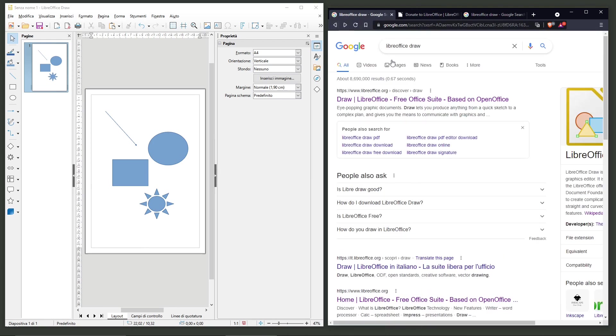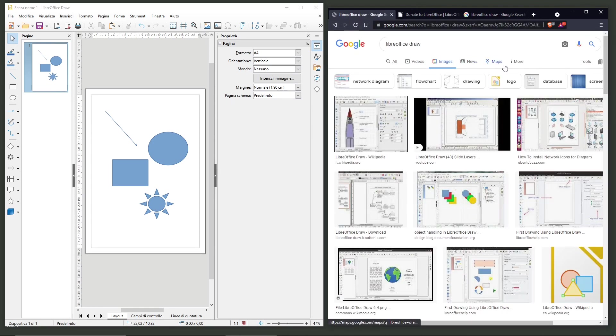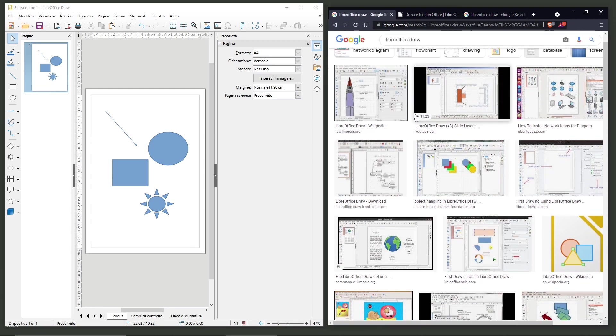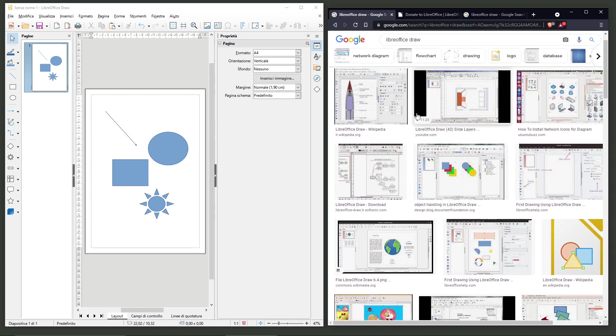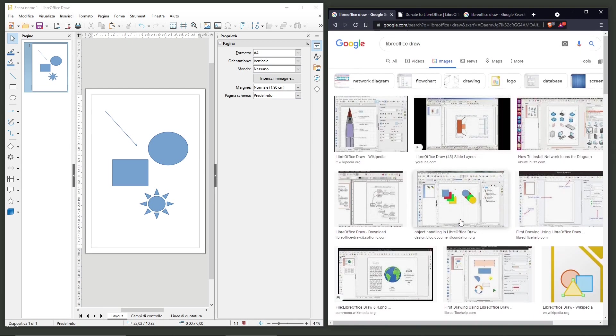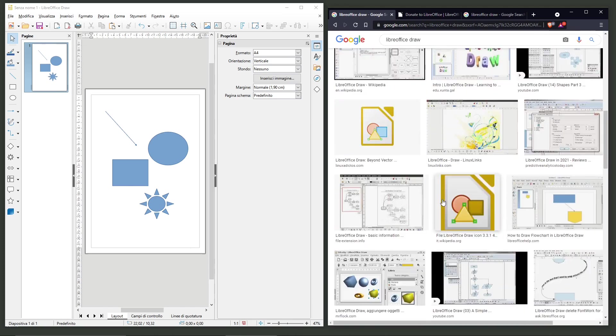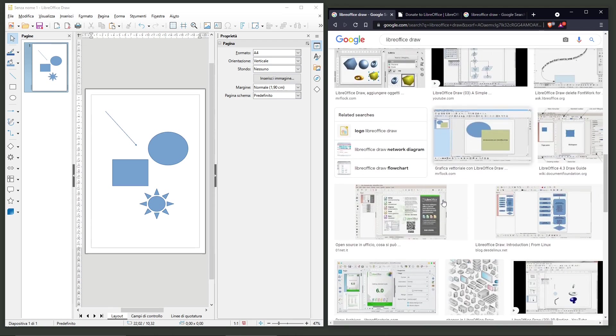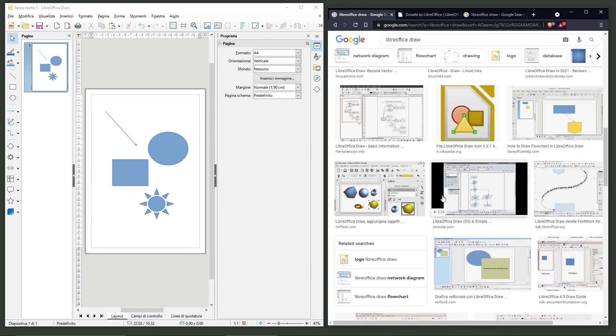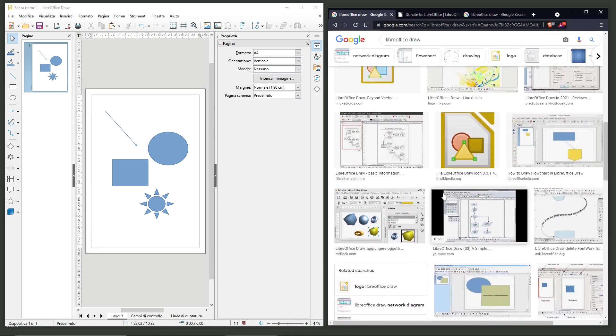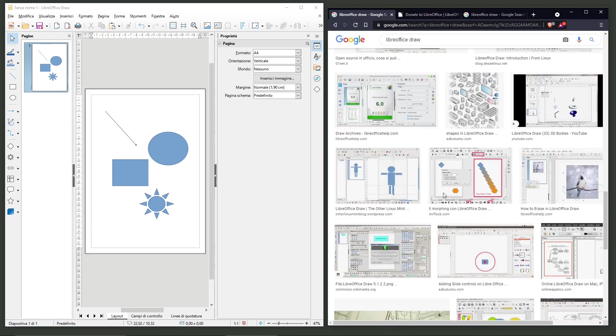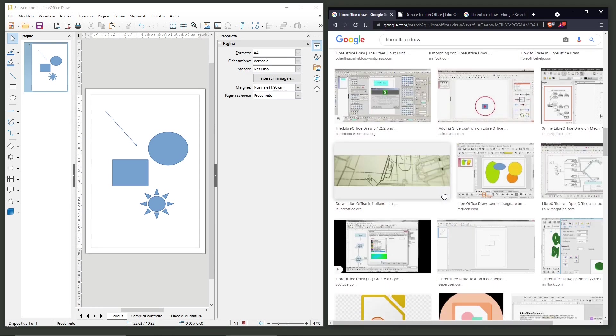Now if you don't really know what to do with LibreOffice, just click here and see some images that are really self-explanatory. You can do some really basic graphics, basic flowcharts, logos and database diagrams for networks.